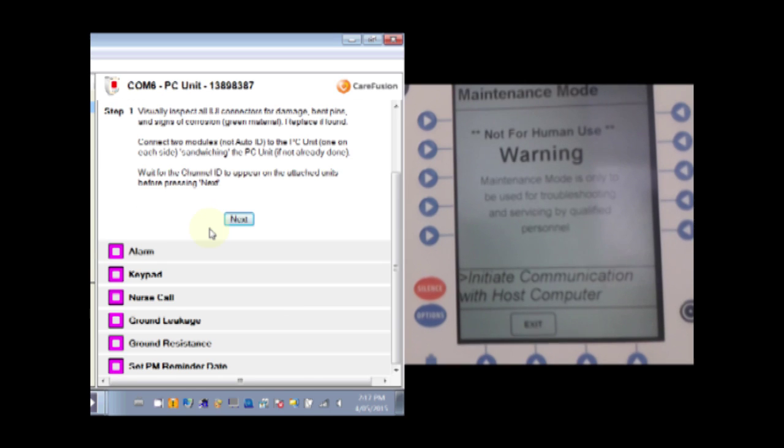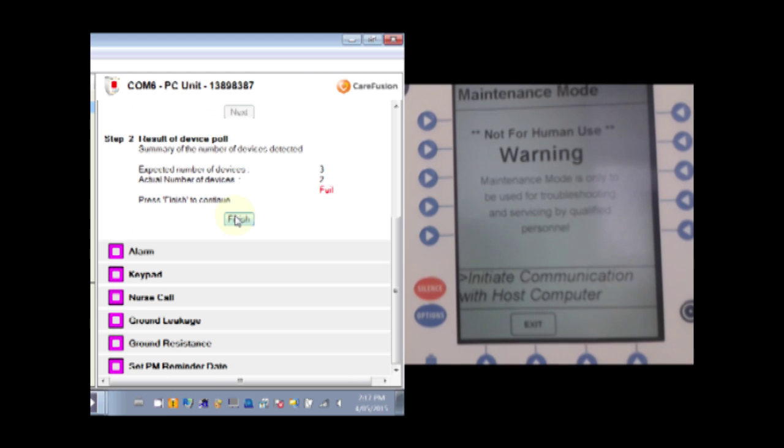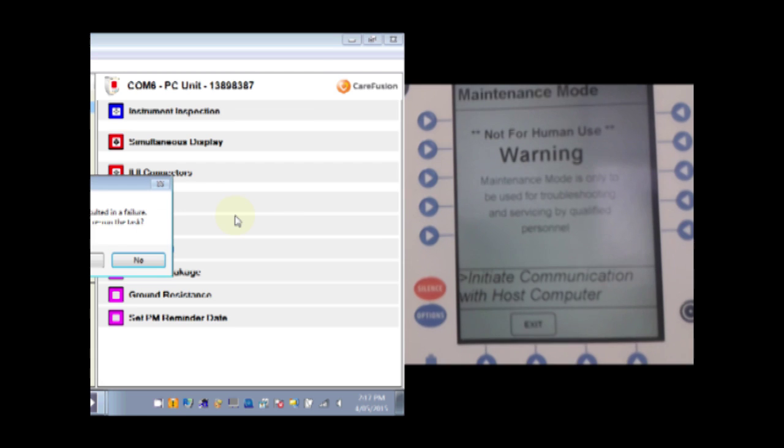But today I have only got the one pump module. So you can see we get a fail there but you get the general idea. You could have tested the other side.